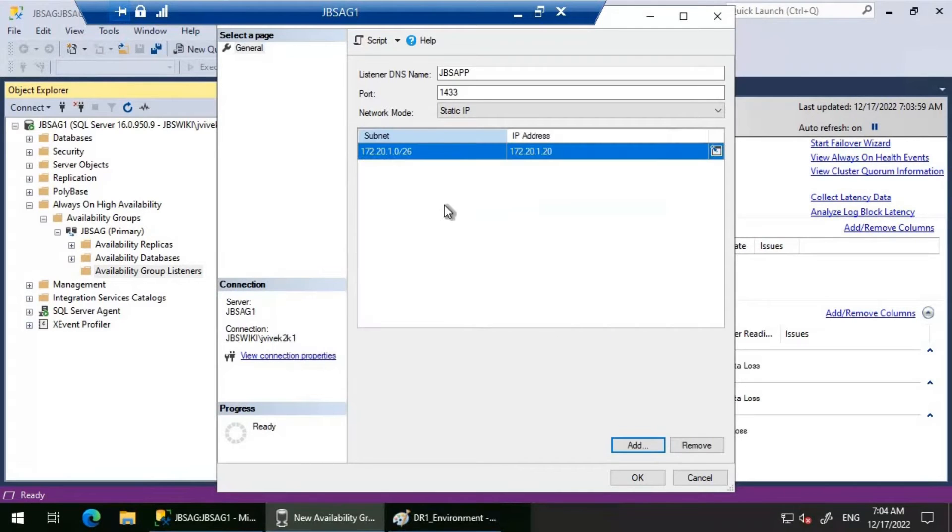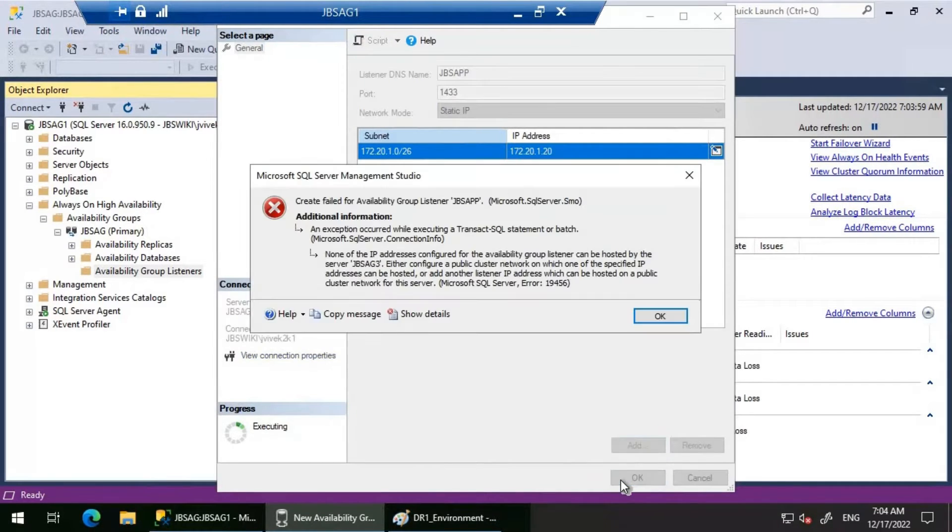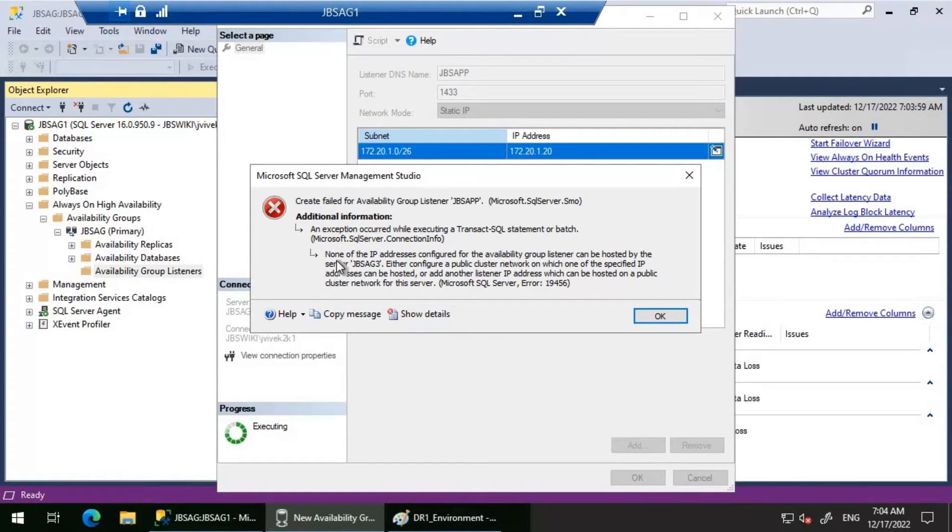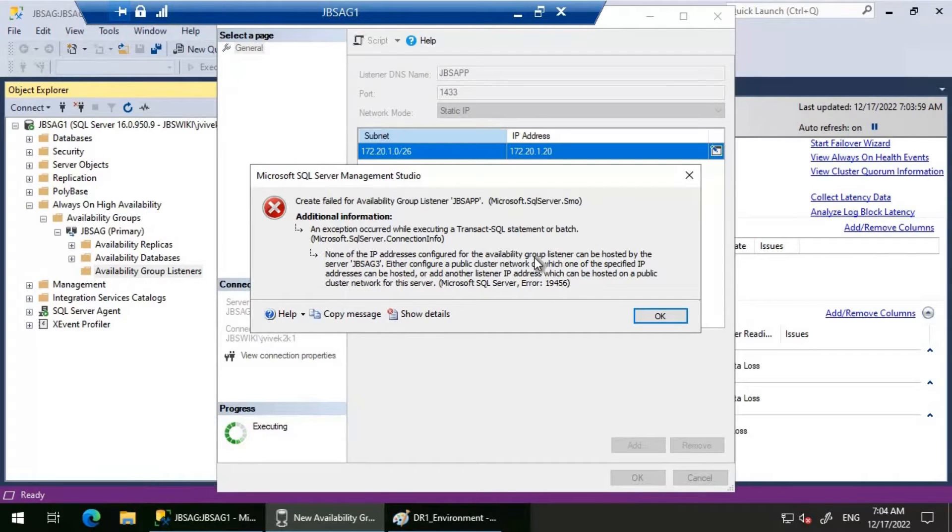Everything seems good now. Let's click OK. If you see here, we are getting this message: "None of the IP addresses configured for the availability group listener can be hosted by the server JBSAG3."